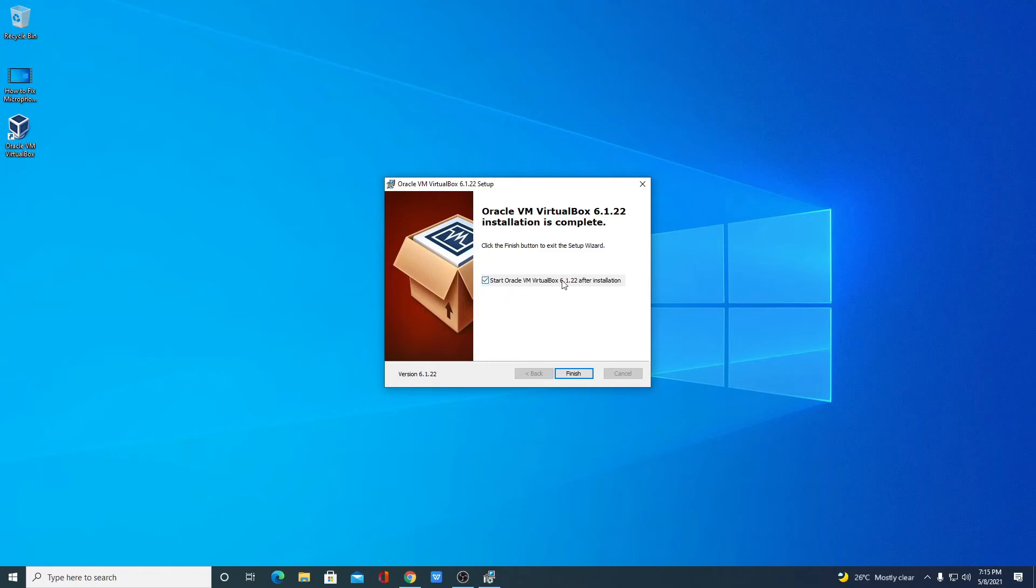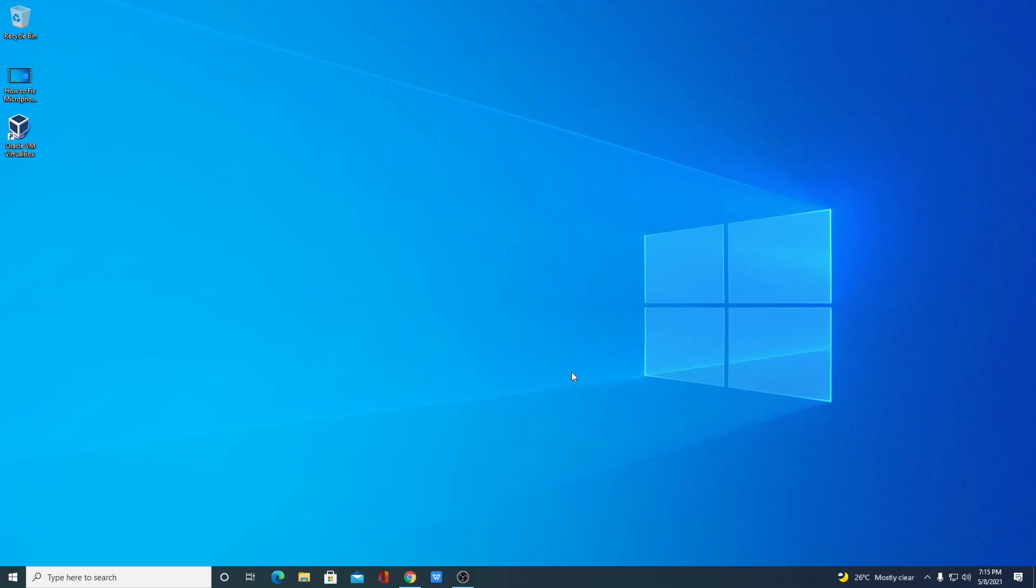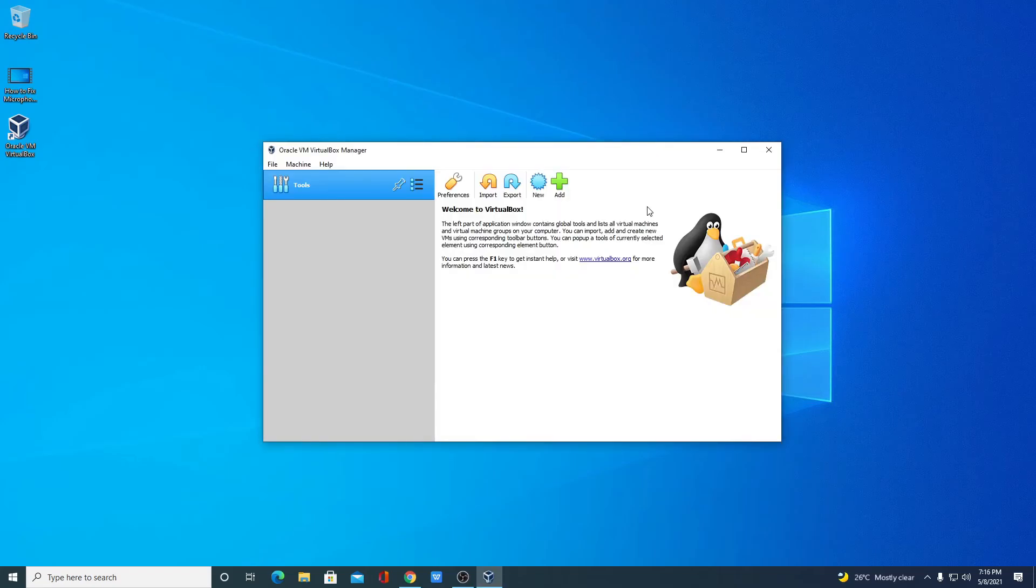If you want to start VirtualBox, then you can simply check this box, then click on finish. Here we have our VirtualBox. This is how your VirtualBox is going to look like. So this way you can download and install VirtualBox on your Windows 10 computer.